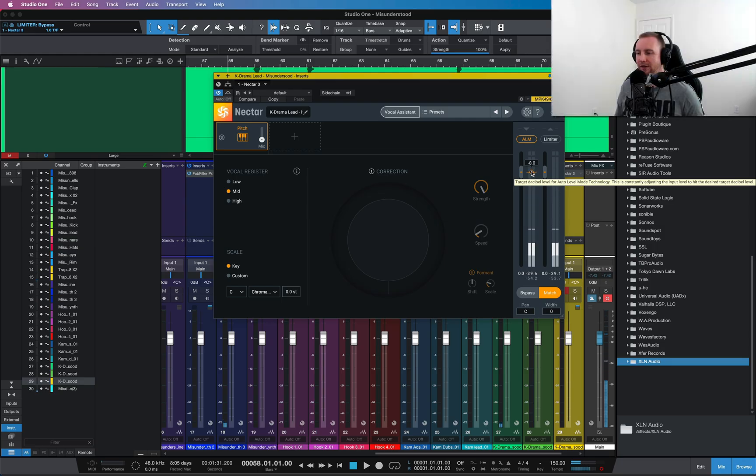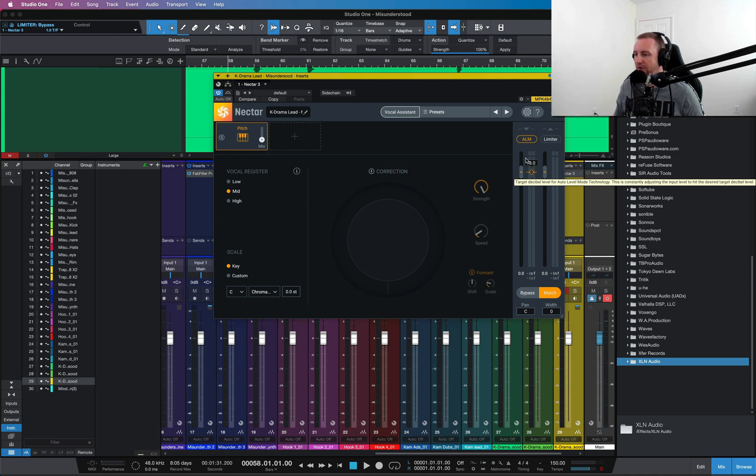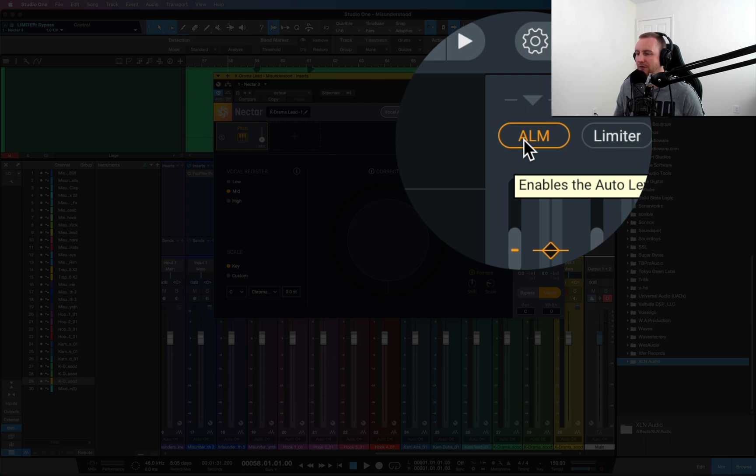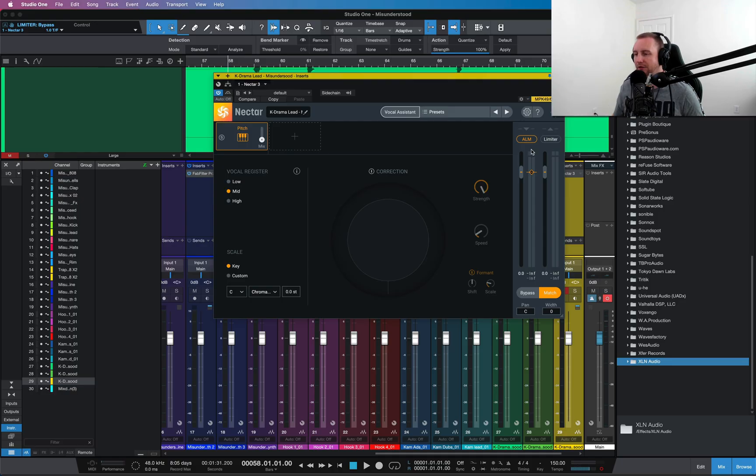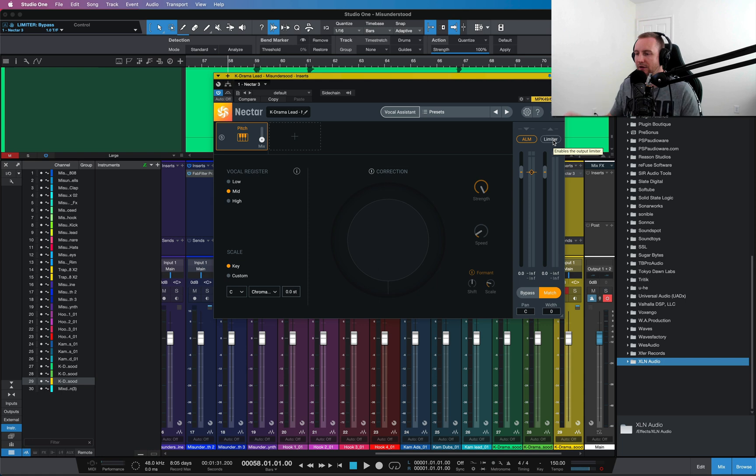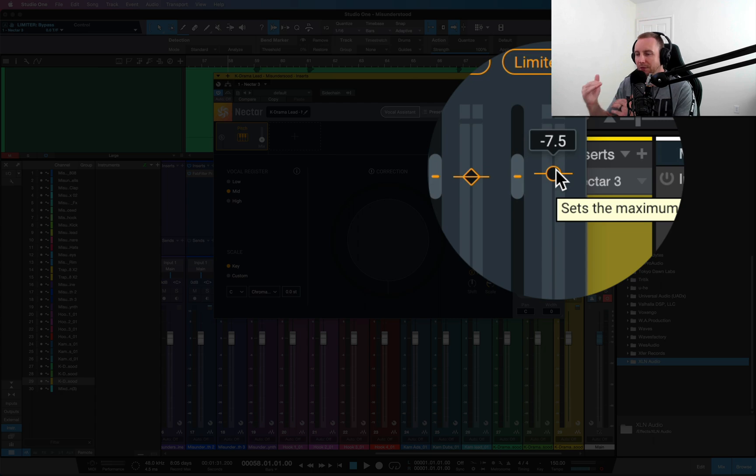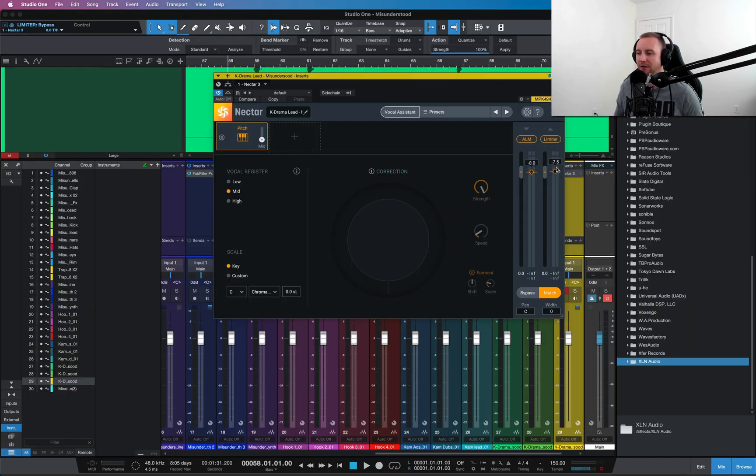You can see this is set to minus 8. That's where I want my average, the automatic level amount to be set to, and that allows it to be in that ballpark area. It's just a little bit below the peaks I've already got there. If I wanted to have it really tucked in nicely, I could put the limiter on there and maybe have that set to minus 7.5, just to have a little bit of leeway between the level matching and the limiter.